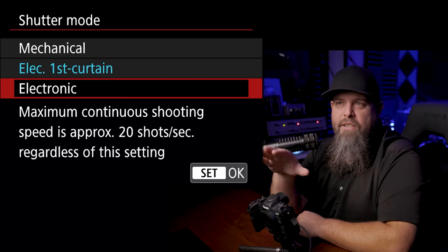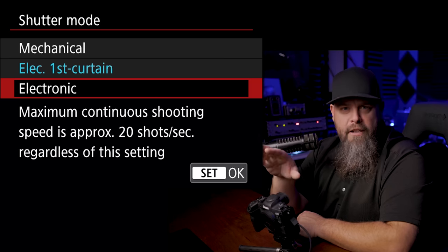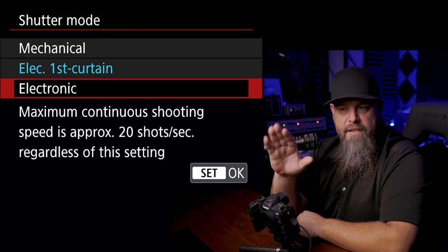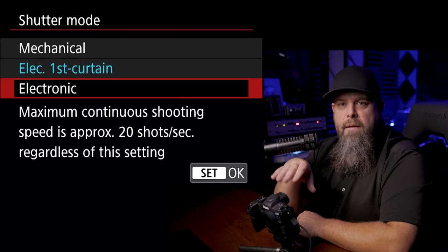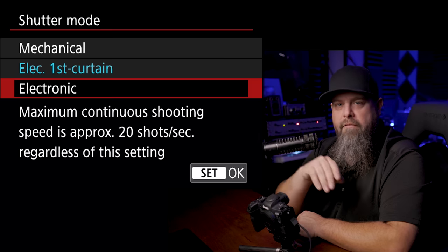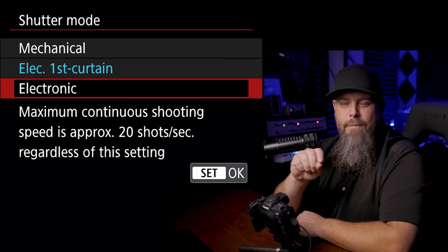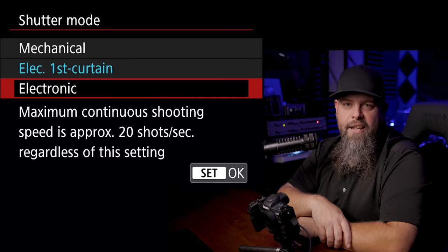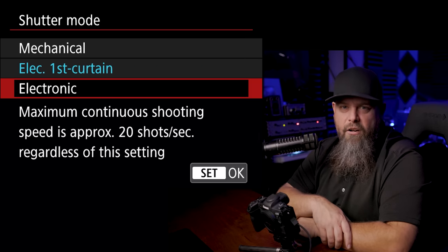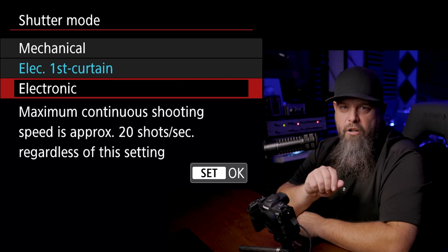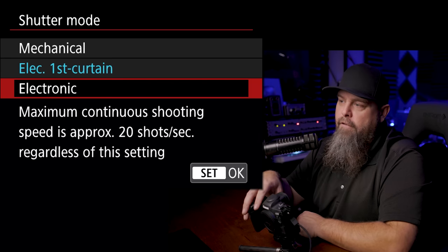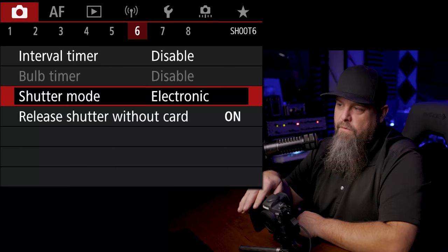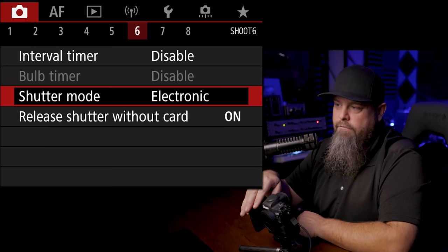It's not going to introduce any kind of softness from the slamming of the shutter. Sometimes just the movement of that shutter can introduce just the tiniest bit of camera shake, especially in those longer shutter speed situations. So for that reason, I'm going to switch this to electronic for now.